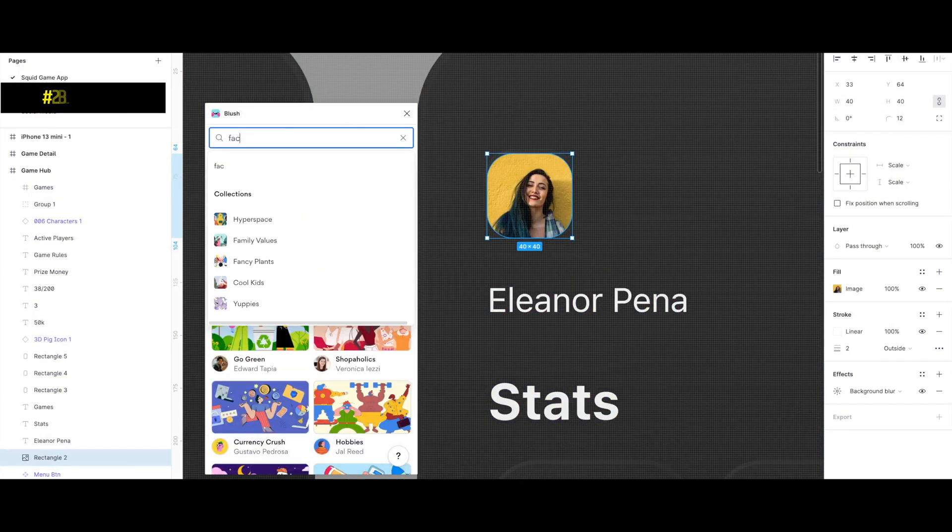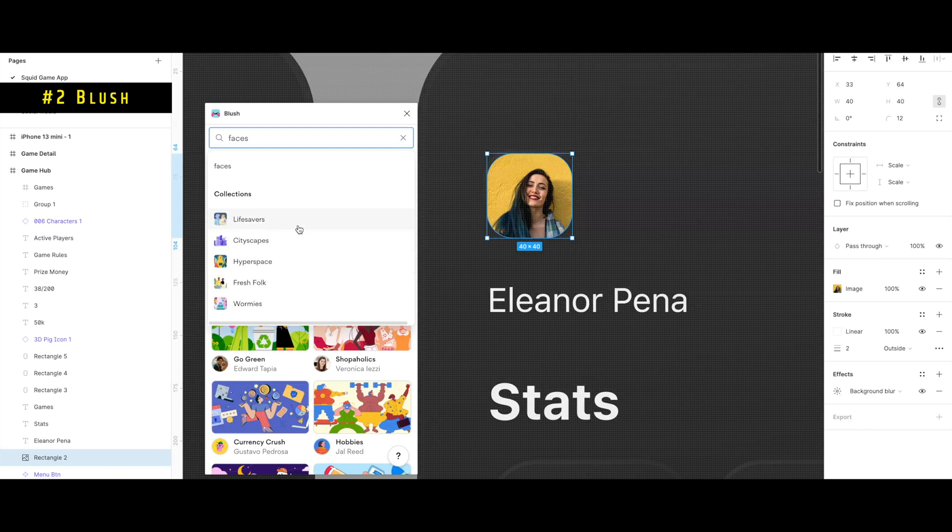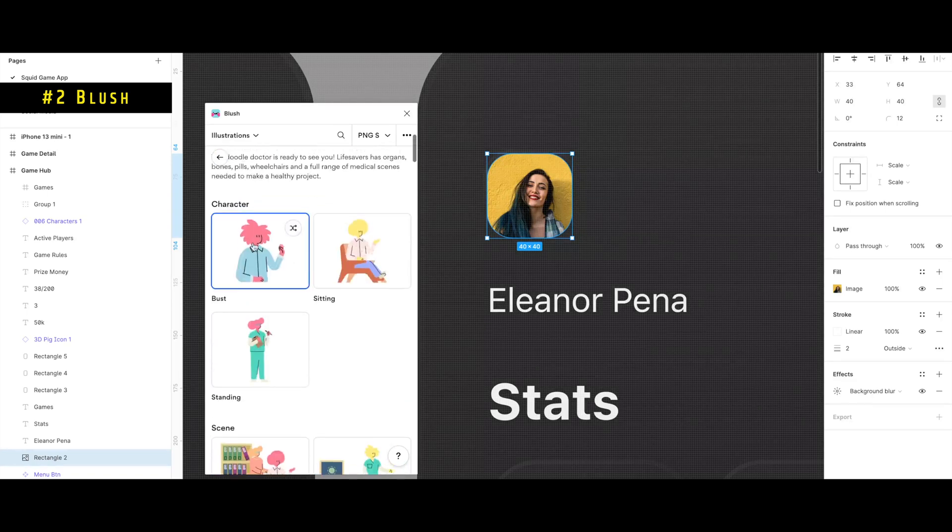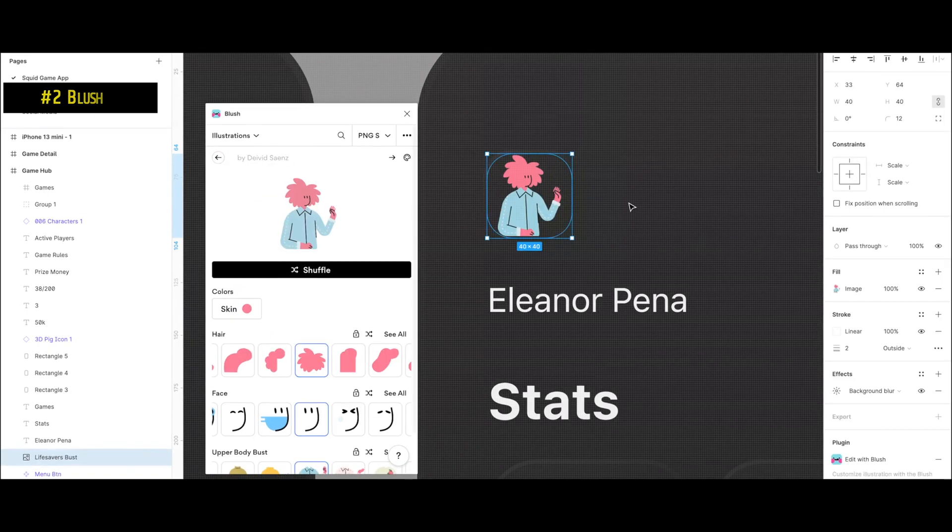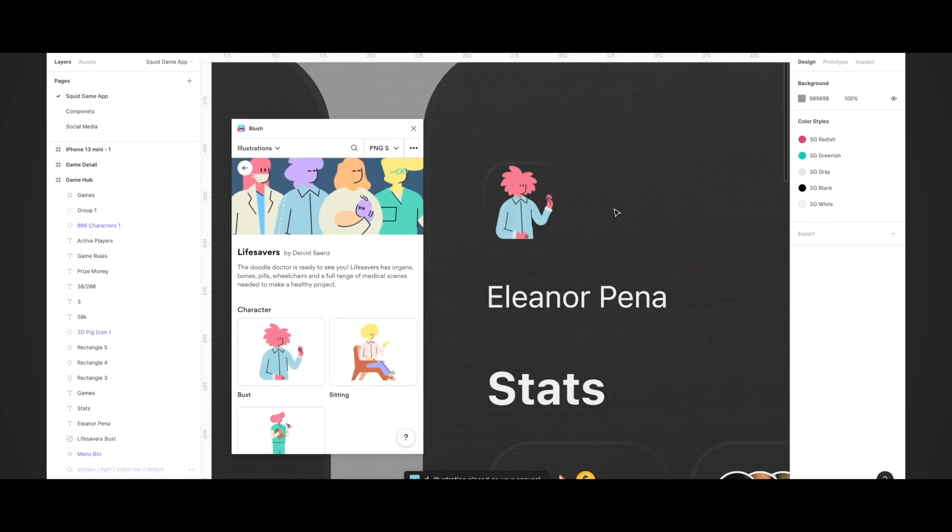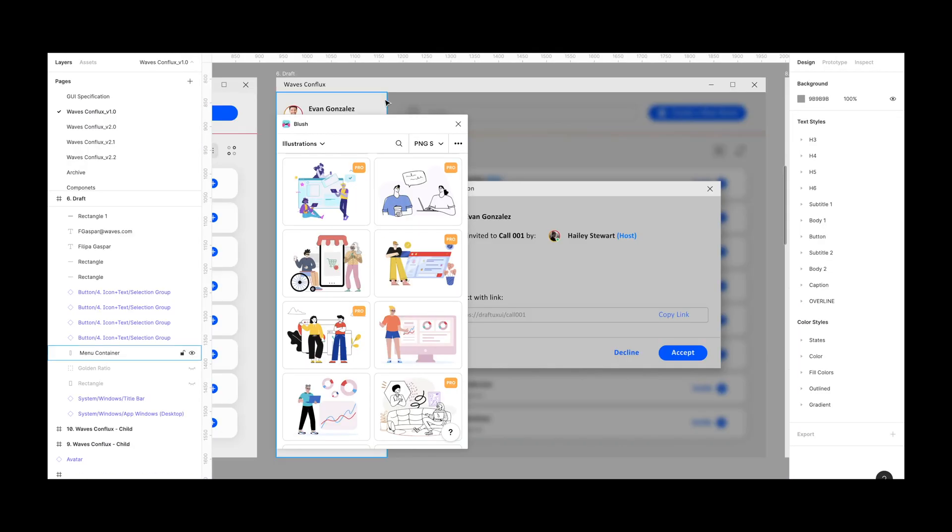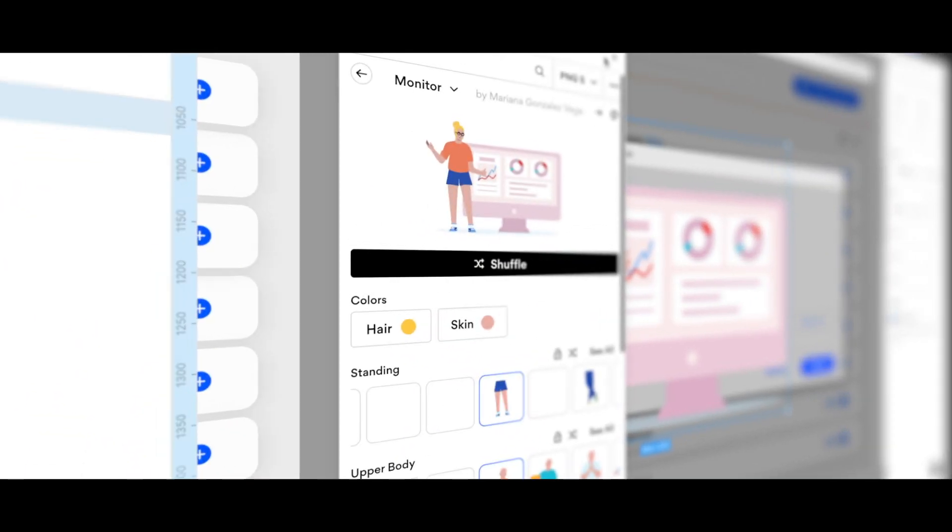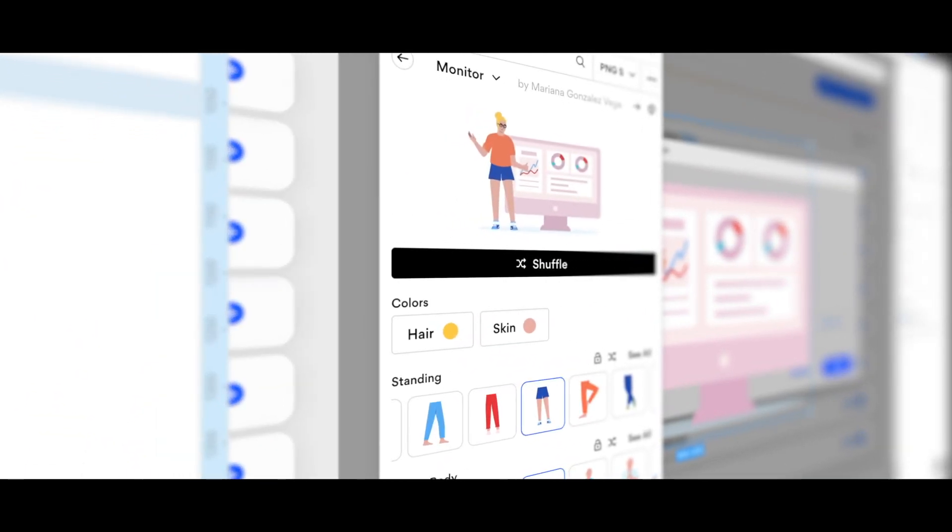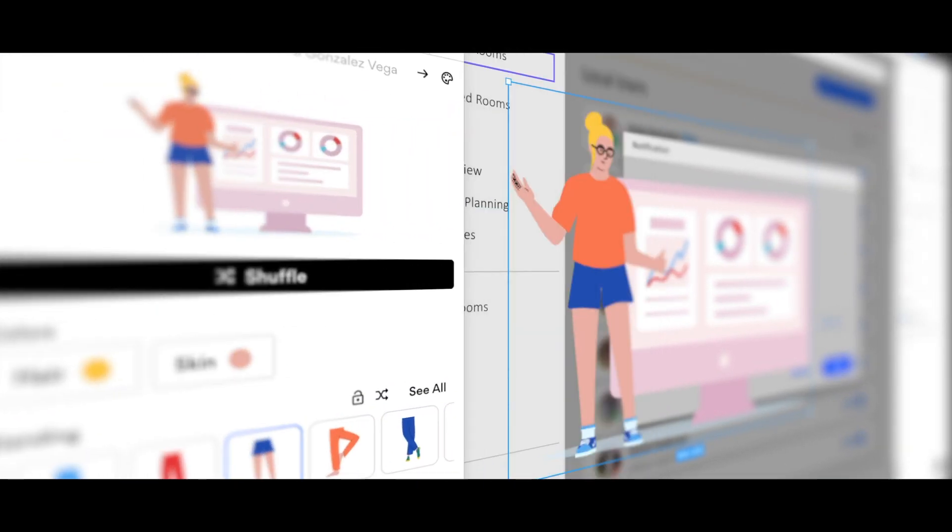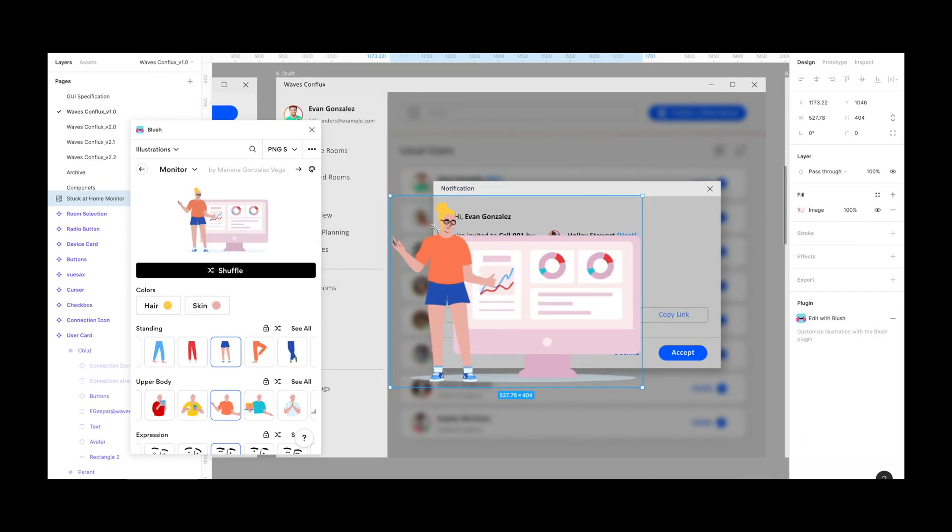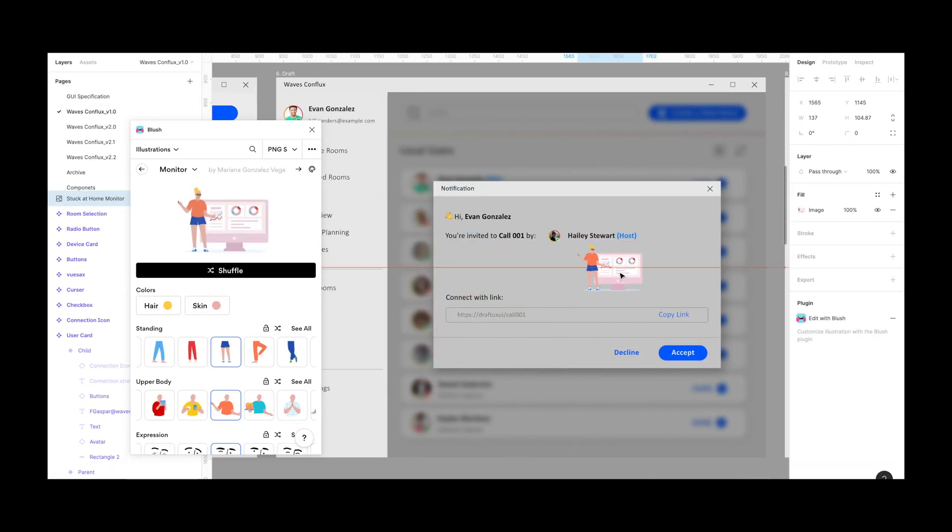The second plugin on the list is Blush, designed by the great Pablo Stanley. If you don't know who he is, I highly recommend you to visit his YouTube channel, link down below. With Blush you can create and customize illustrations in your designs. Just choose a collection, pick a composition and place it on your frame.